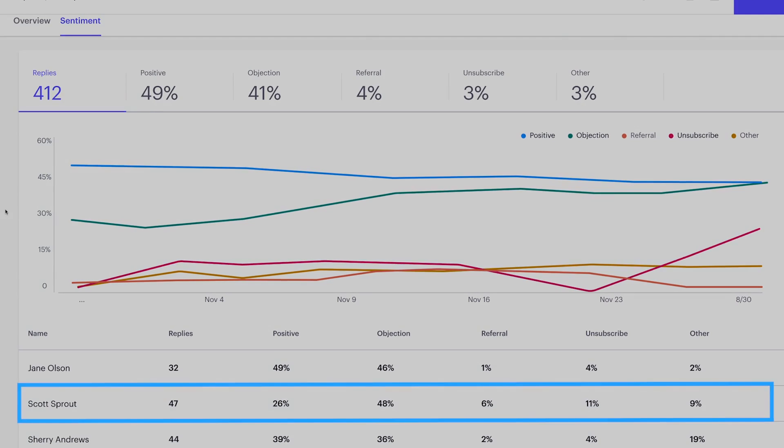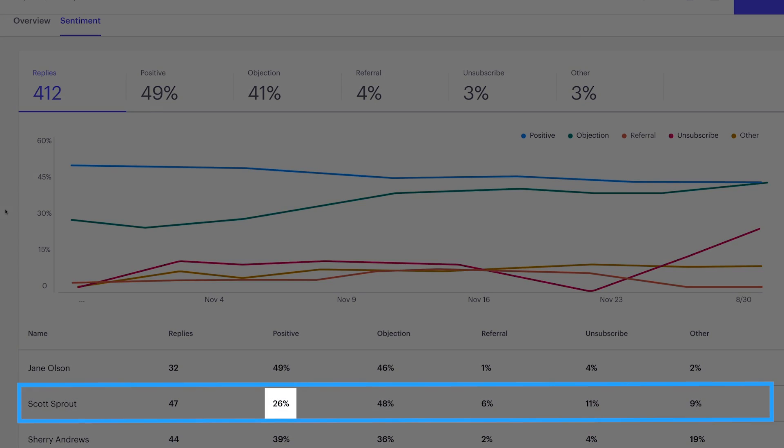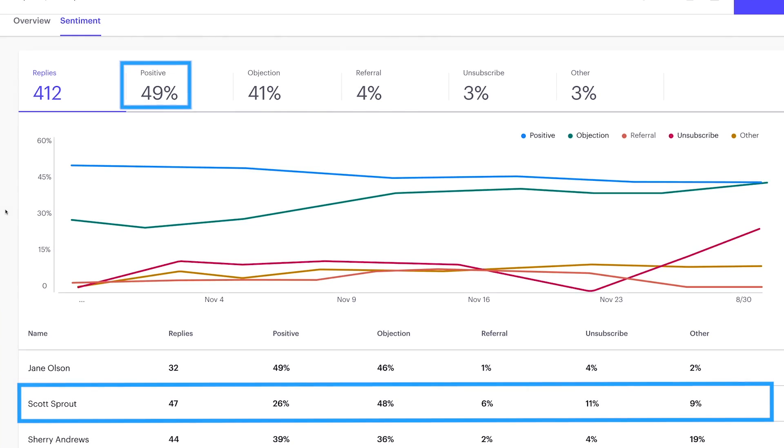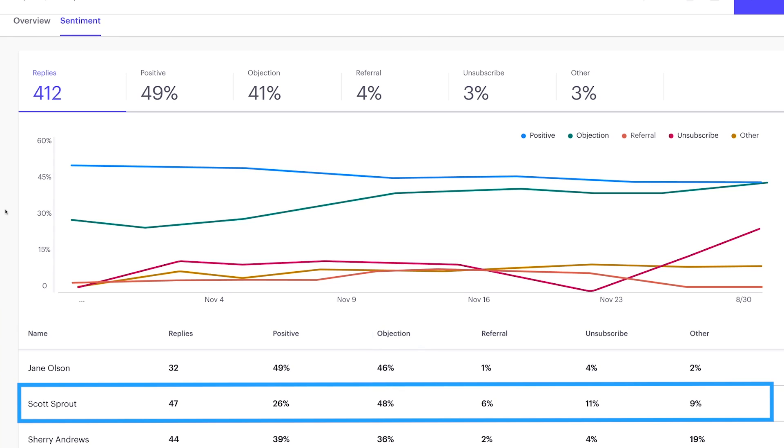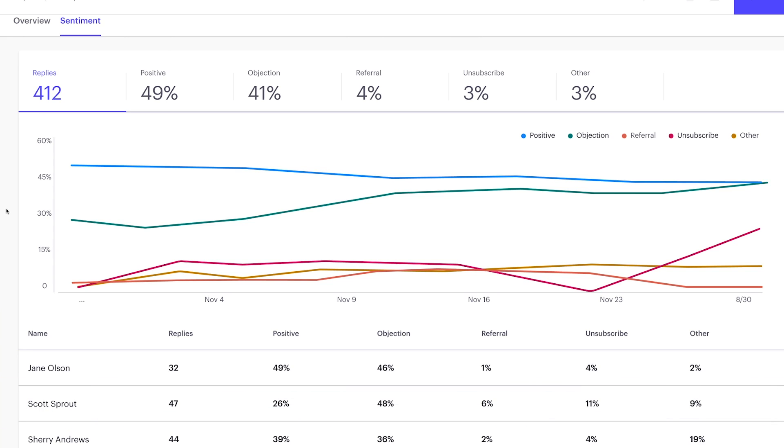Scott's positive rate is lower than his team's average of 49%. And wow, his objection and unsubscribe rates are high. This is a real problem. Every unsubscribe, we lose our chance to re-engage. This could be an indication of Scott targeting the wrong personas or using ineffective messaging.